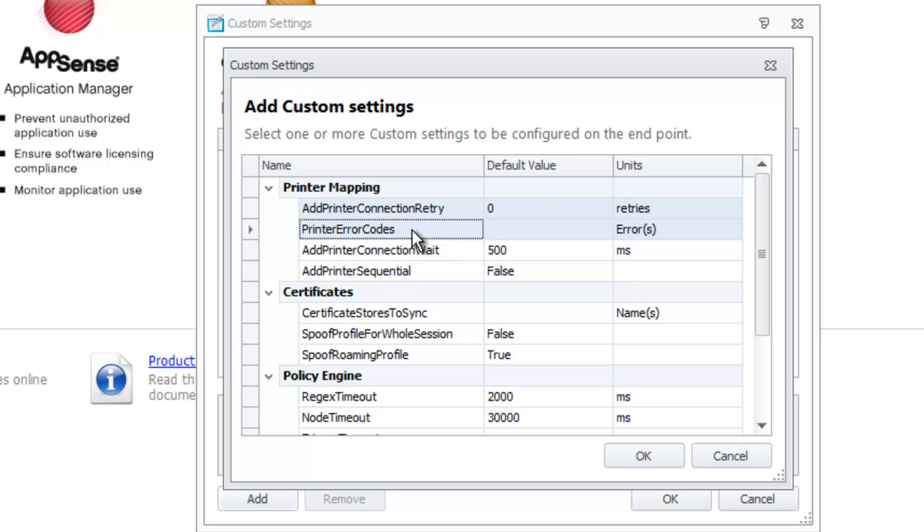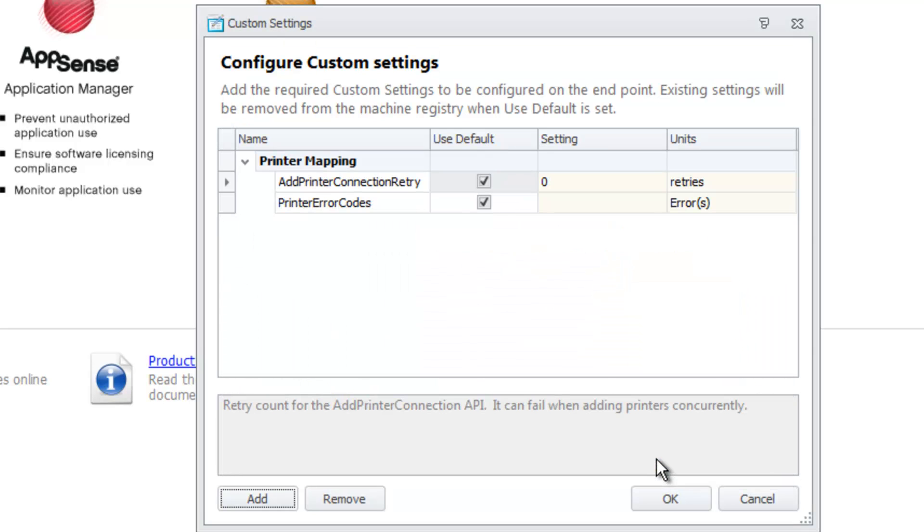After you have made your selections, press the OK button. The selected items will be added to the Configure Custom Settings dialog.